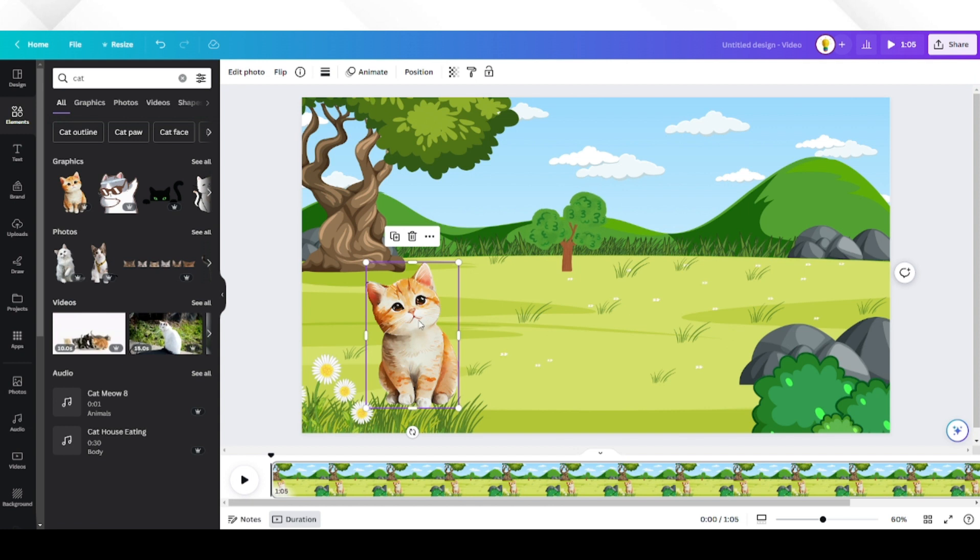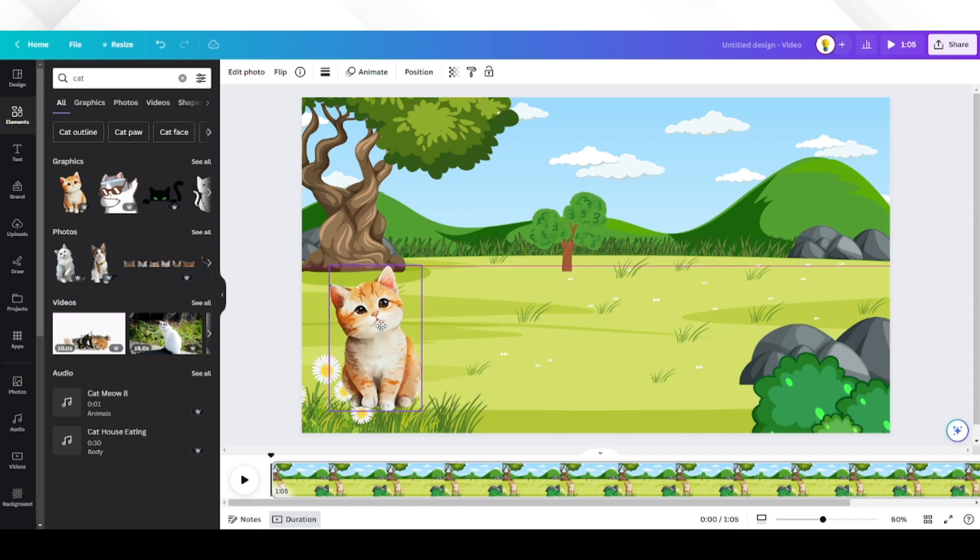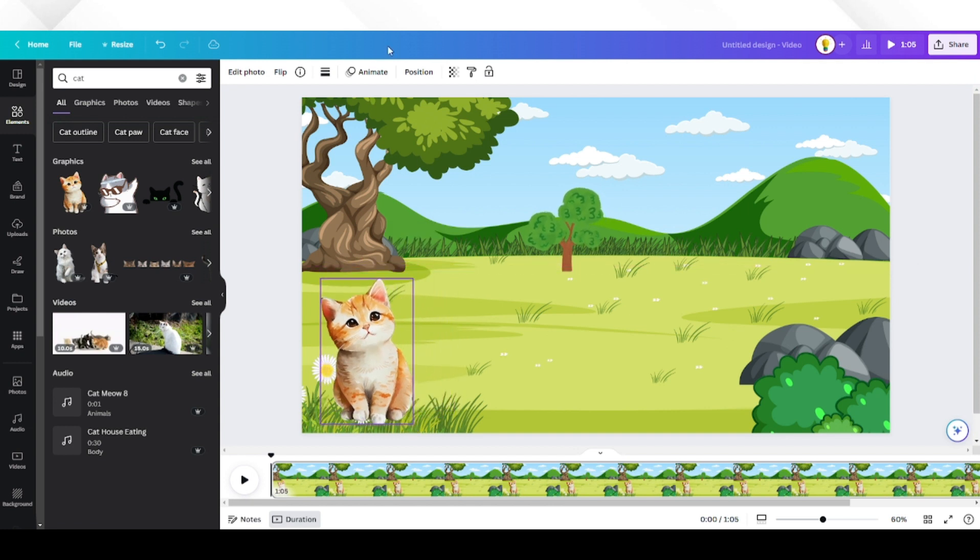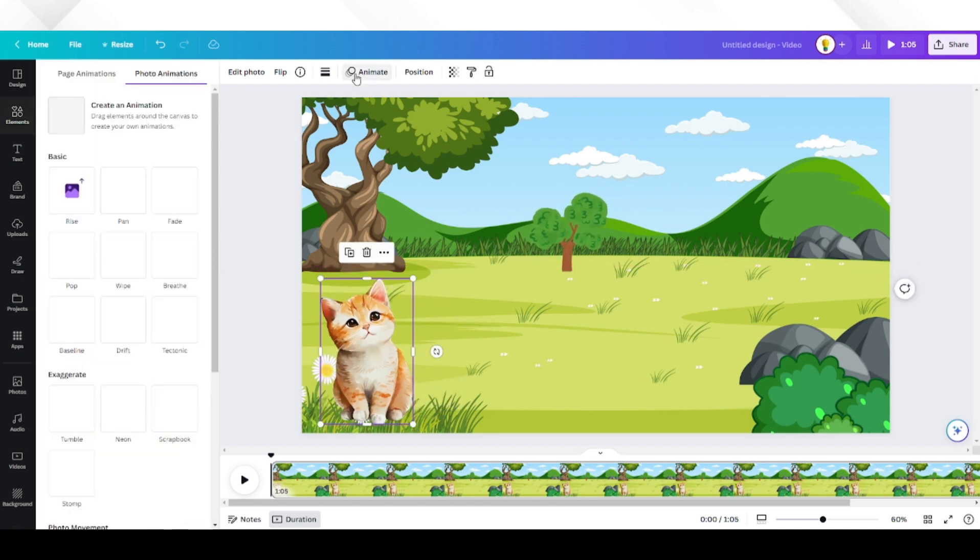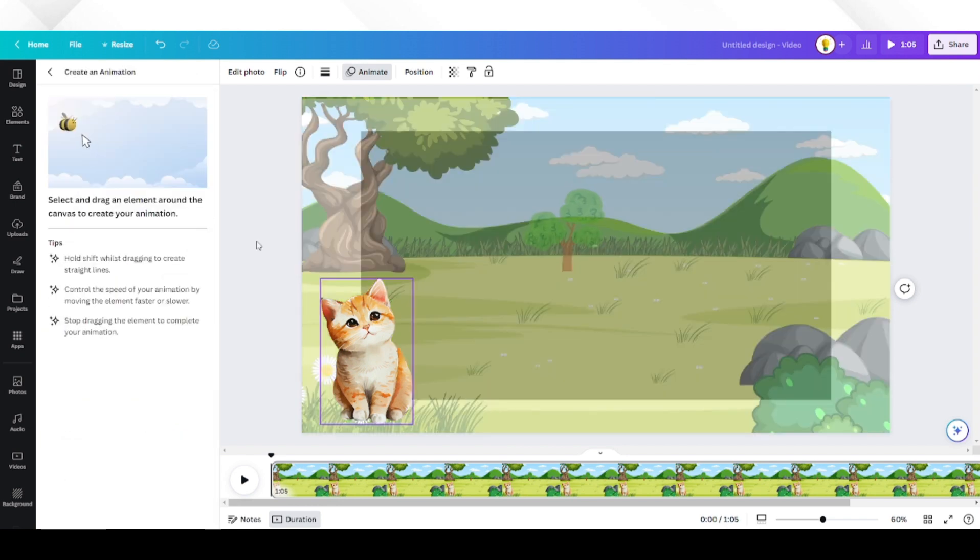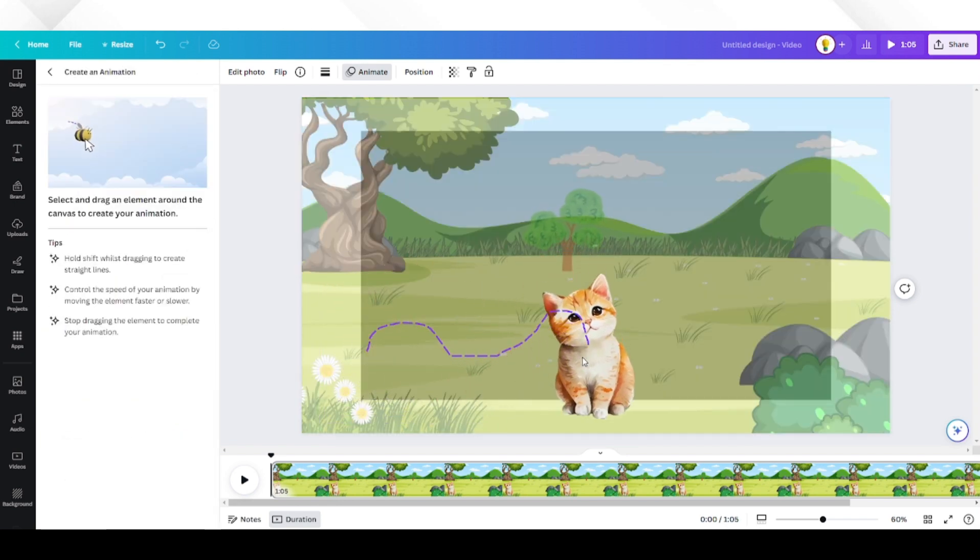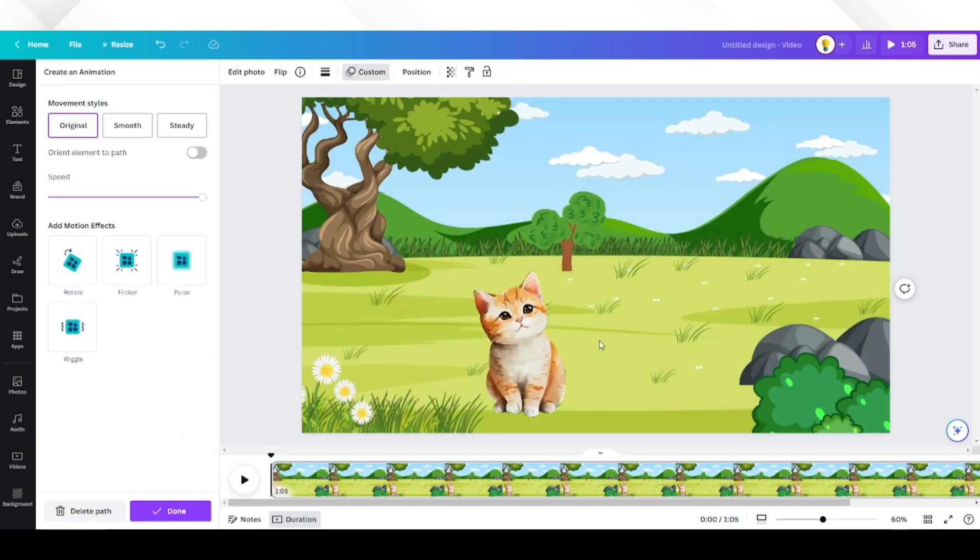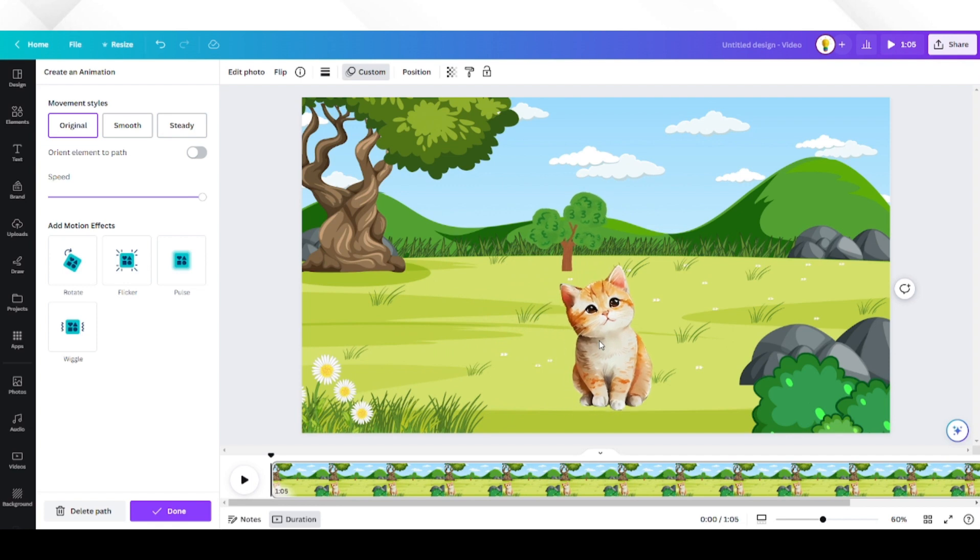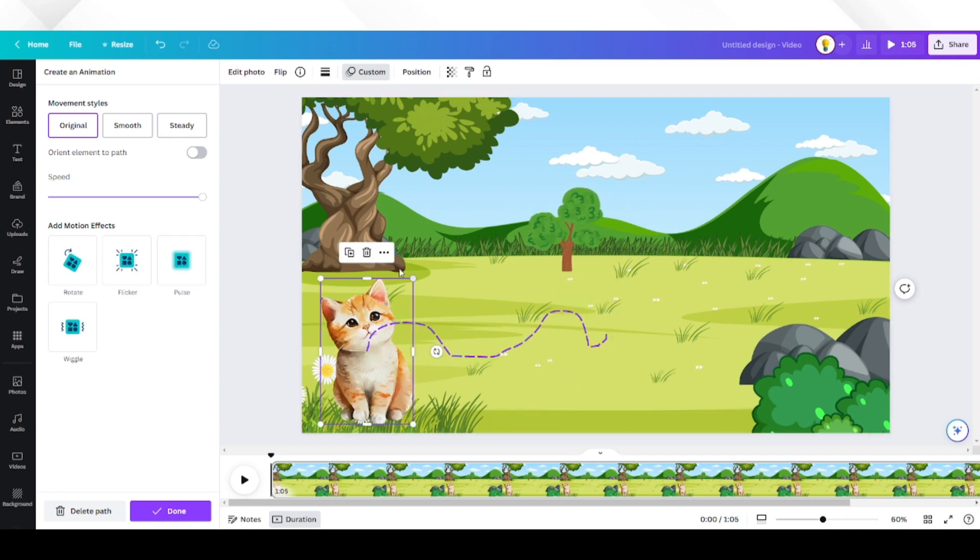We need to animate every animal. Click on the first animal and click animate on top. Click on create an animation and draw how you want the animal to appear on the screen. Do that for the other two animals.